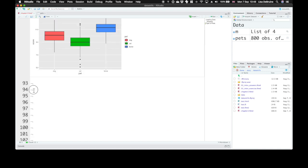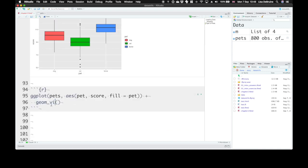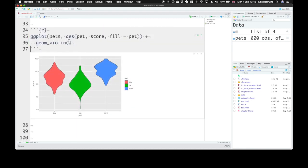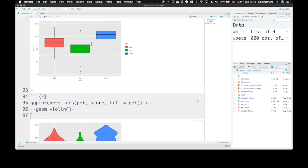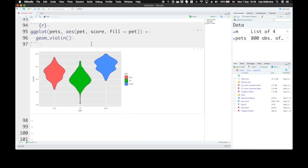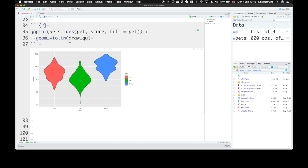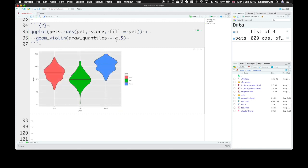Another of my favorite ways to represent data is with the violin plot. The violin plot is much like a box plot, but instead of just showing the median and interquartile range, it shows the entire range of data and the density of each score. They're just like density plots but turned on their side and mirrored. You can also set an argument in geom_violin, draw_quantiles, to draw the median or the median and interquartile range.